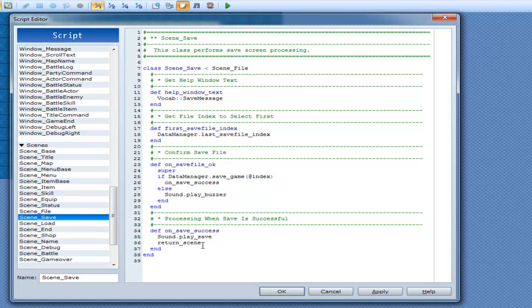If I were to call scene save from scene map and then exit out of it, it goes back to scene map. That's all return scene does.